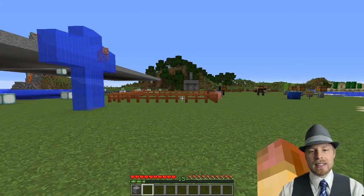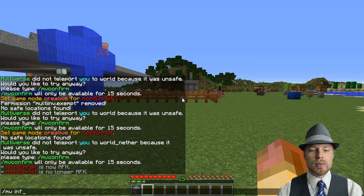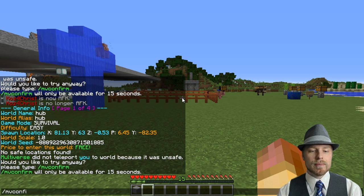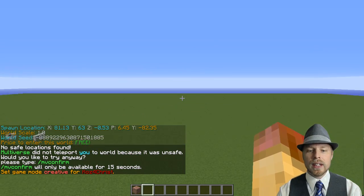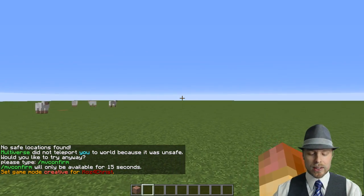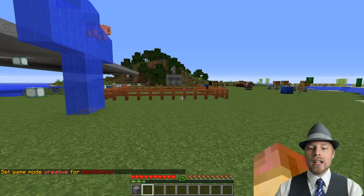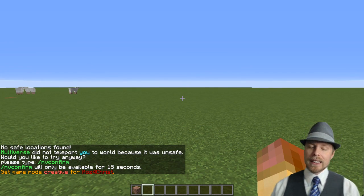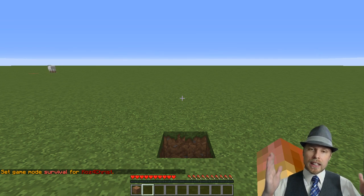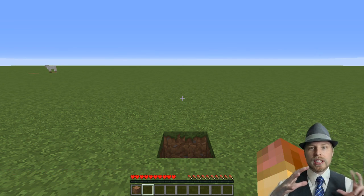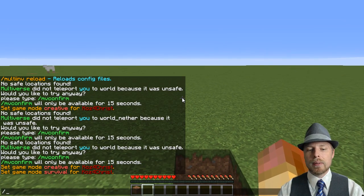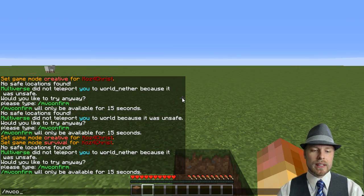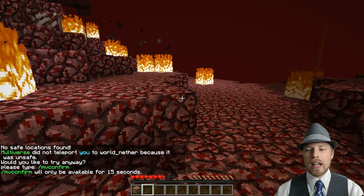Basically, what this does is it separates your inventory. We're in the hub world right now. If we do MV inventory, we can see that we're in hub. If we do MVTP world — one of the standard worlds — we teleport over there in creative mode, and you can see that we have a totally different inventory in this world. We can teleport back. They share inventories in the same groups. We jump over to the survival inventory and then do MVTP world_nether — that's a dangerous place, so we have to confirm — and you can see that we have that inventory.